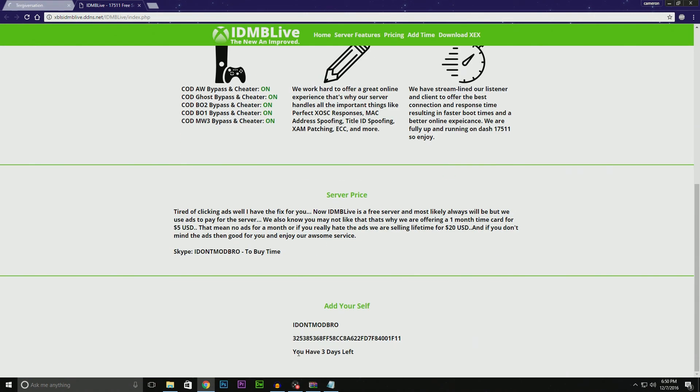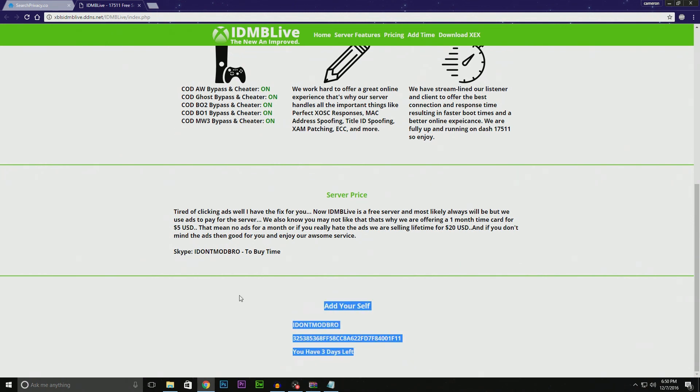There we go—as you see, we now have three more days and we can jump back on the server. We'll be good for another three days. When you run out of time, all you have to do is come back and re-add yourself every three days.